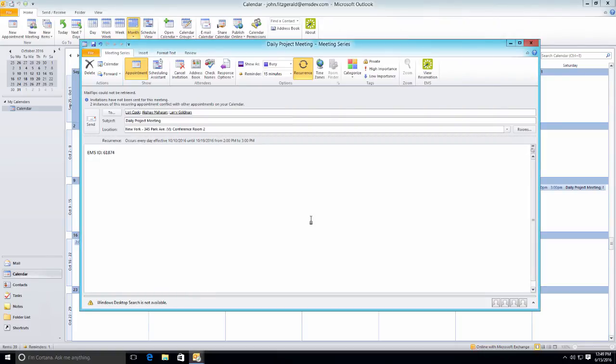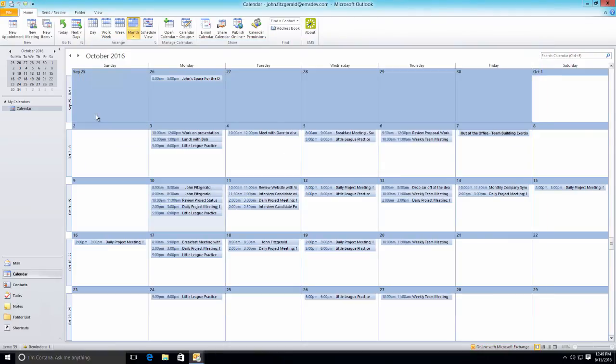As you can see here, we're sending out one meeting invitation, but as we hover our mouse over the actual days you'll see that the room changes but it's all still one meeting invite.